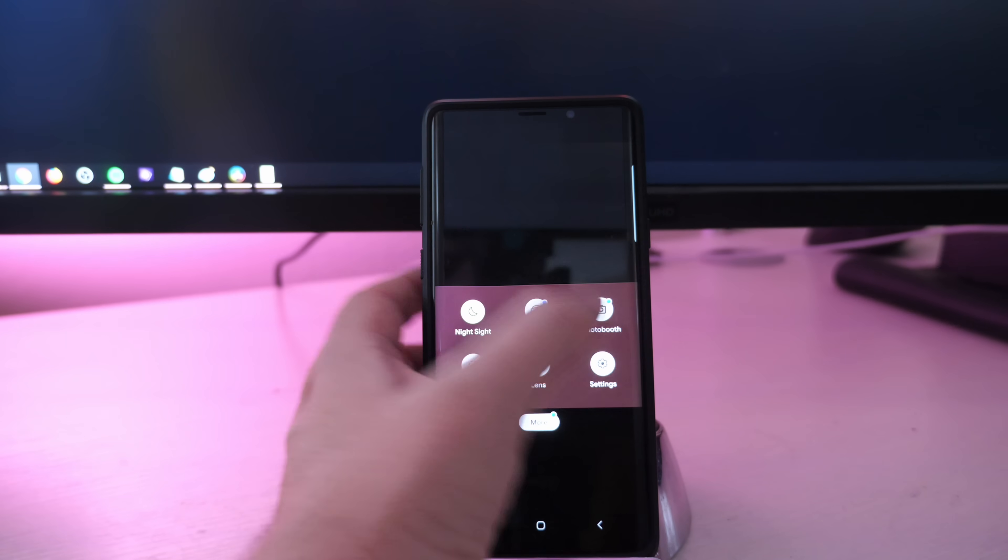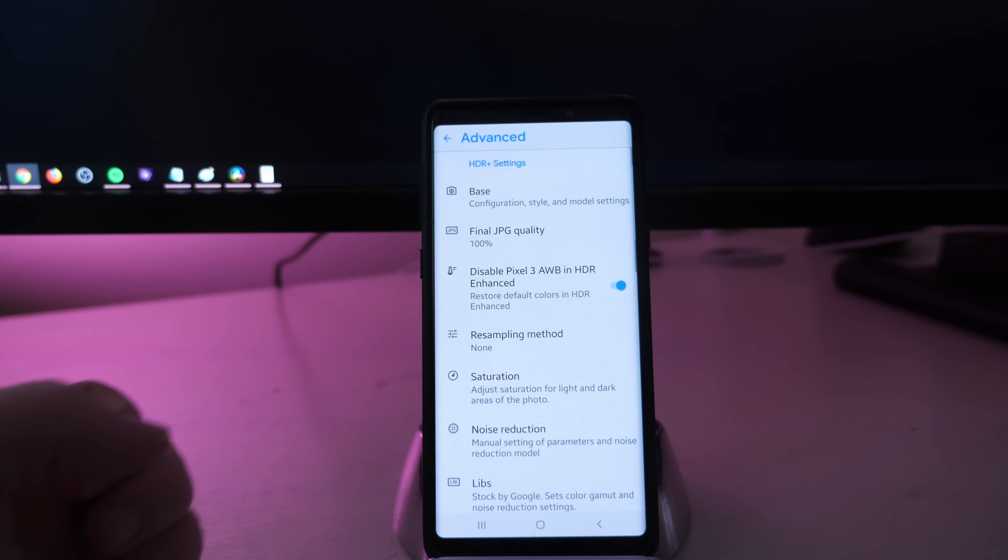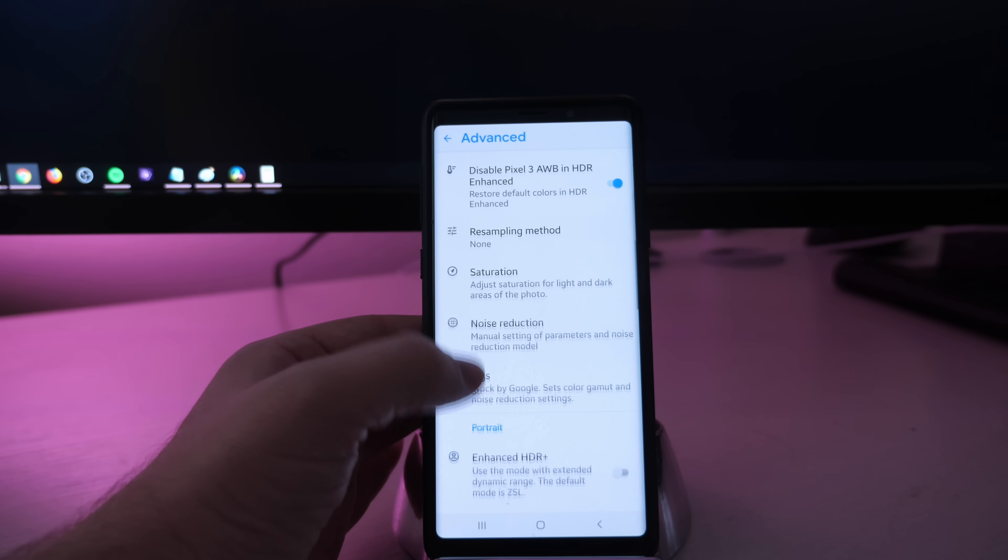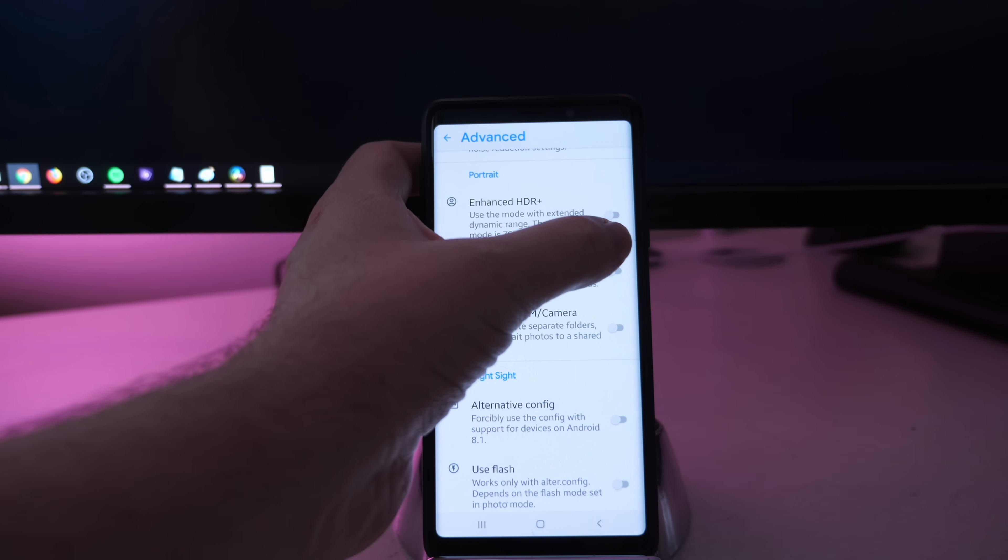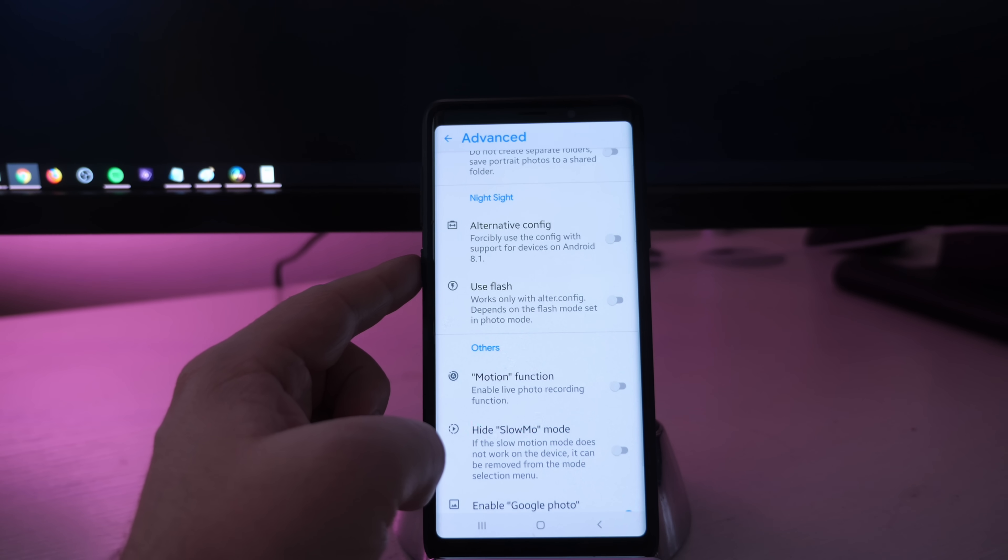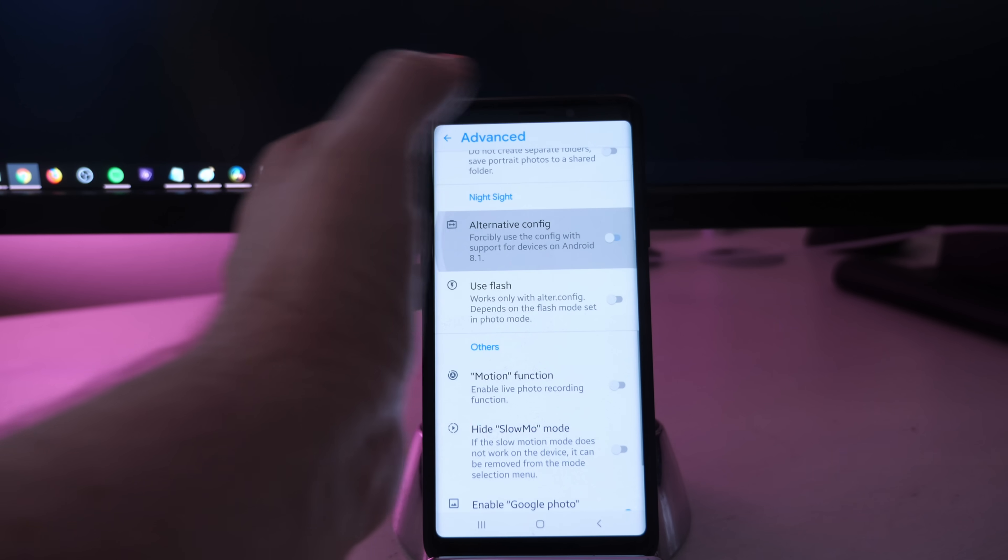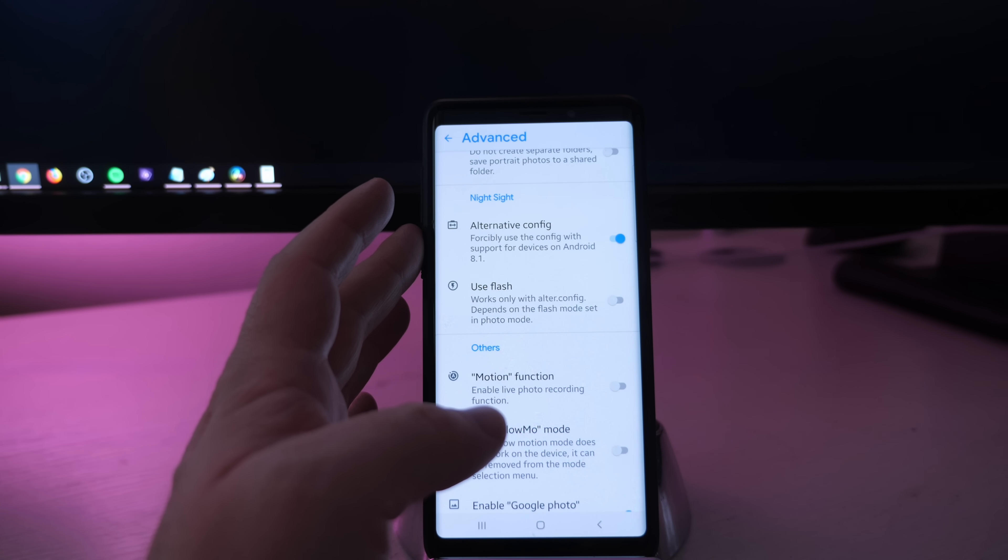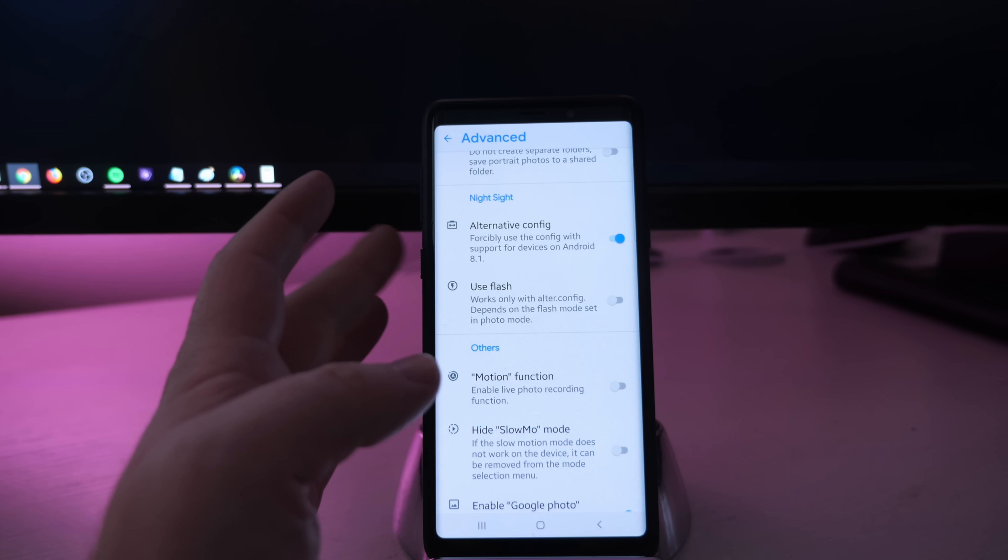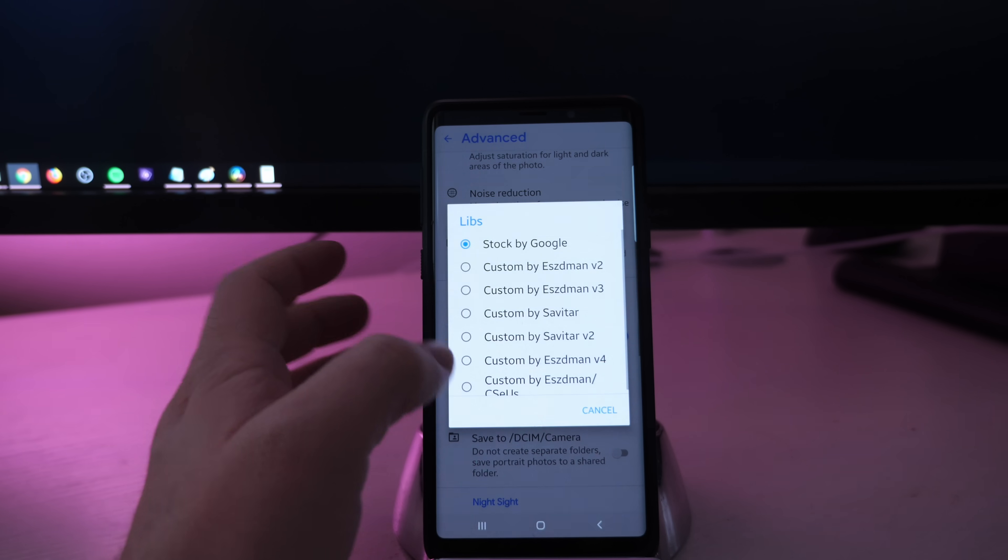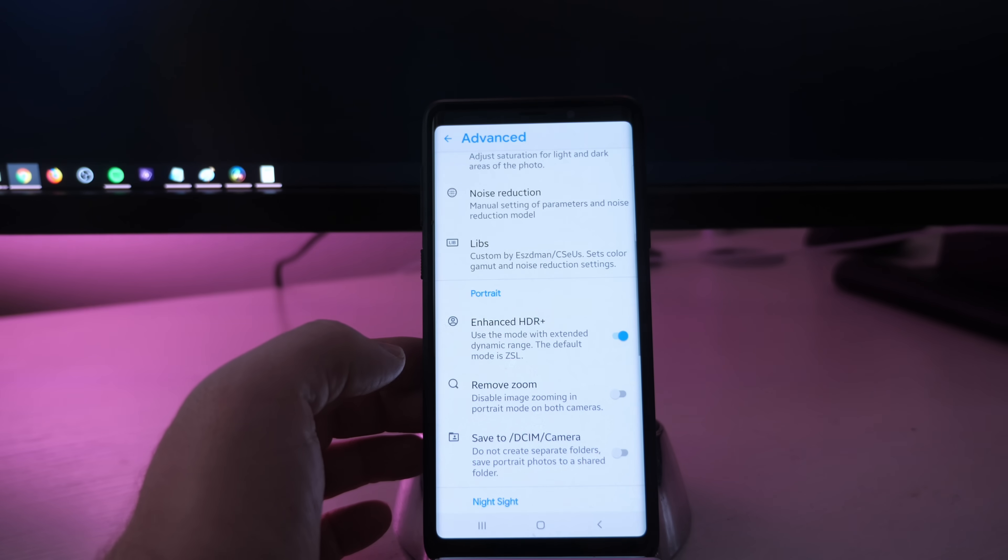Now, if you want to do some of those goodies, I'll walk you through it. So go in here again, go into settings, click on advanced, and then go to portrait. In here, you want to enable enhanced HDR plus. Go down to where you see night sight, enable alternative config. You're only going to enable alternative config if you're on Android Pie or the Pie beta like I am. Otherwise, you can just leave it. Click on libs and click on the bottom one where it says custom by Esdman Sissus.